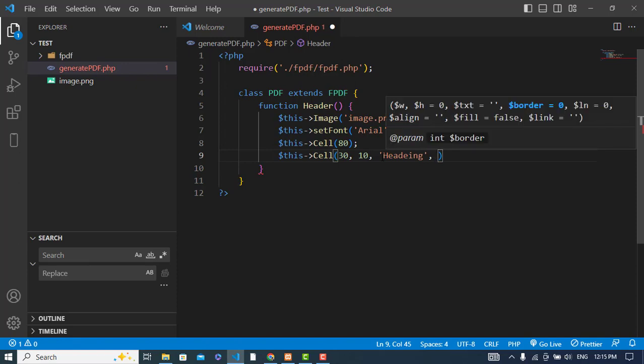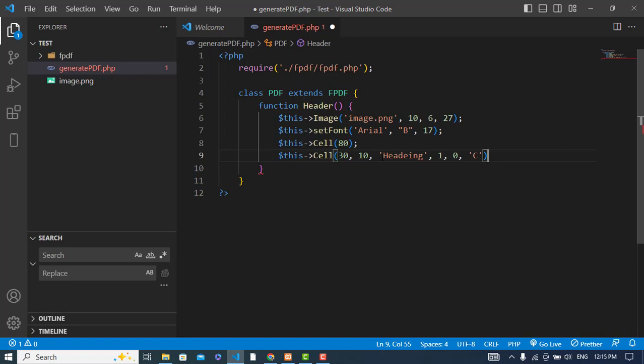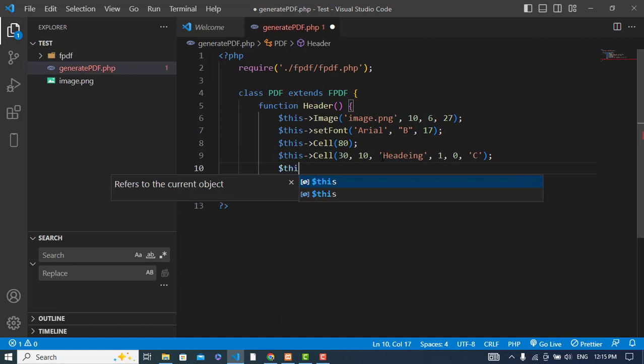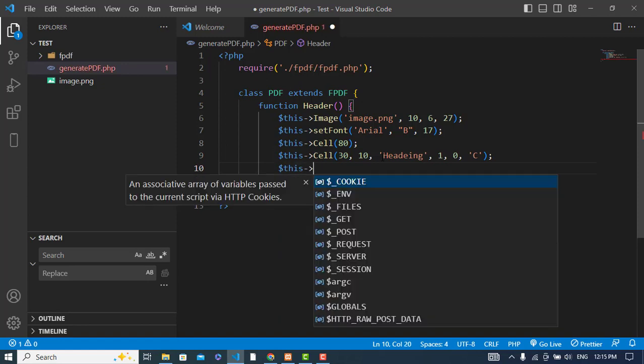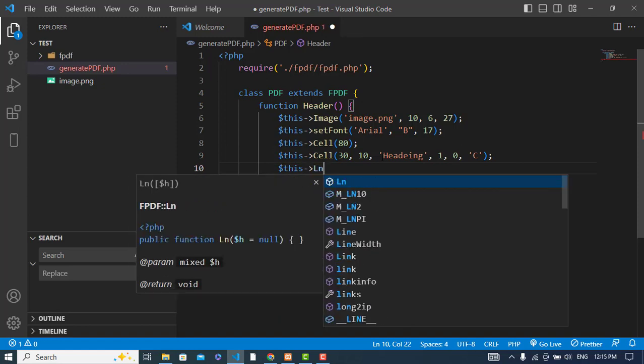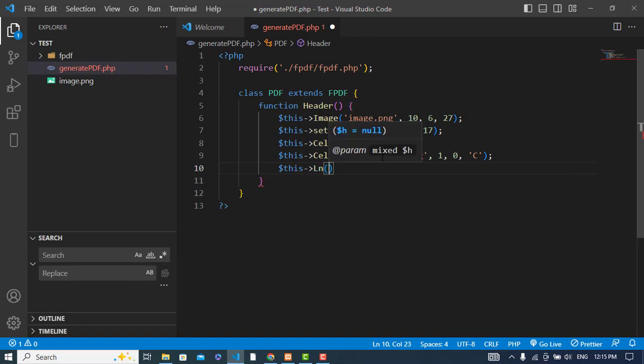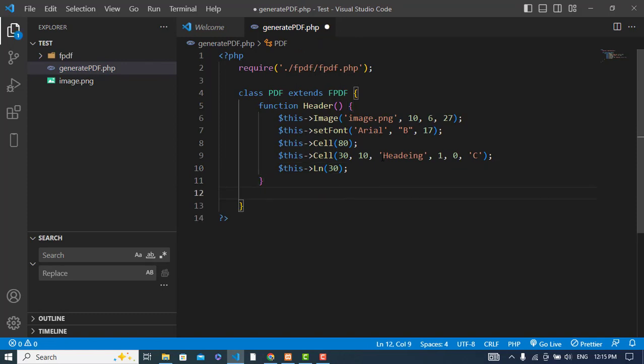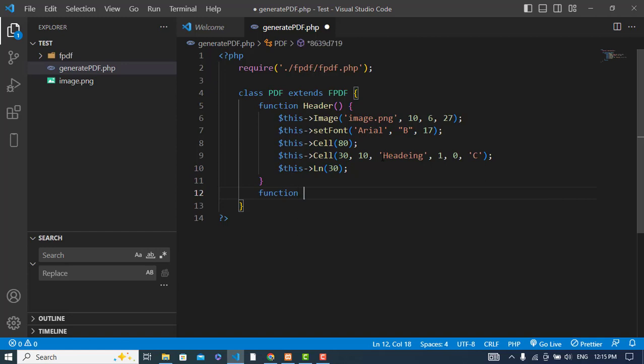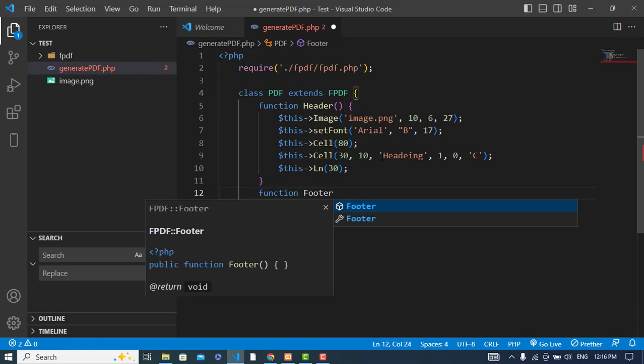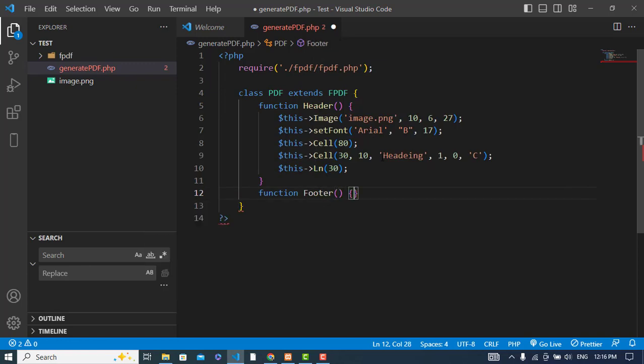The border is 1 and the line 0, and after that the align would be center. Now let's take a line break. This will take a line break, 30 space of 30. So after the header we have created our header, so now let's create another function which is footer, but before this we will first check how it looks like.